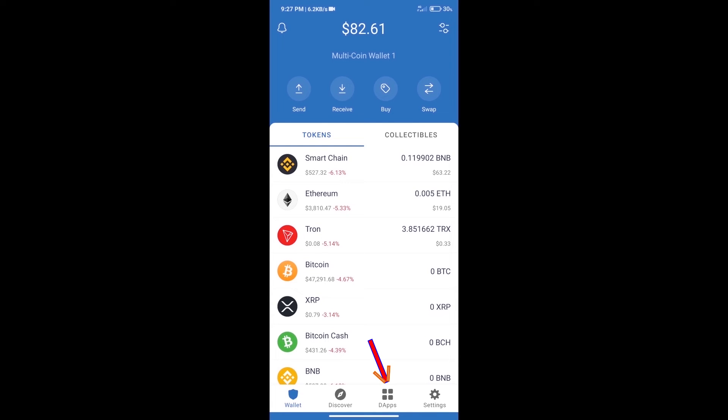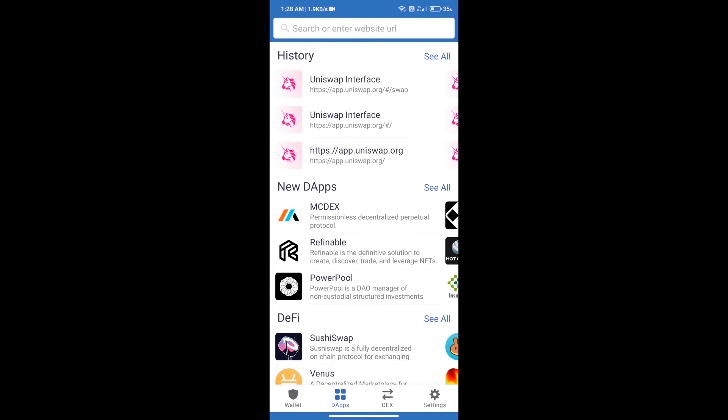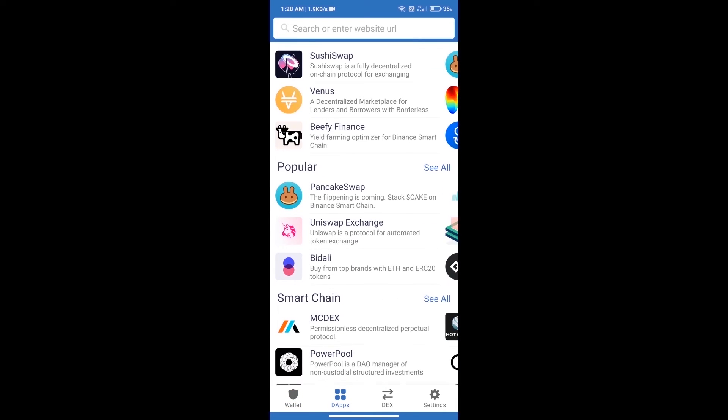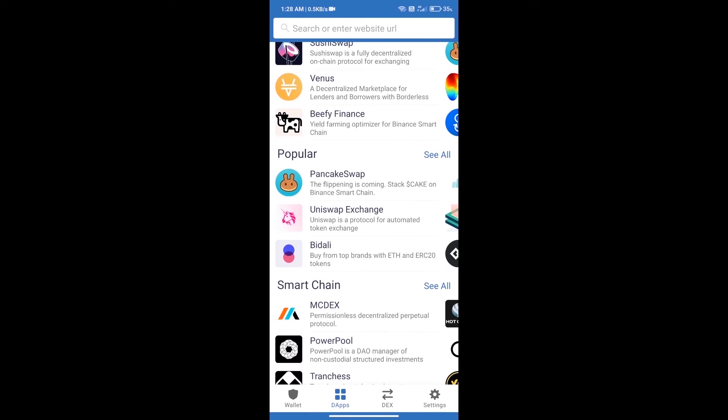We will open dApps and click on Uniswap exchange.